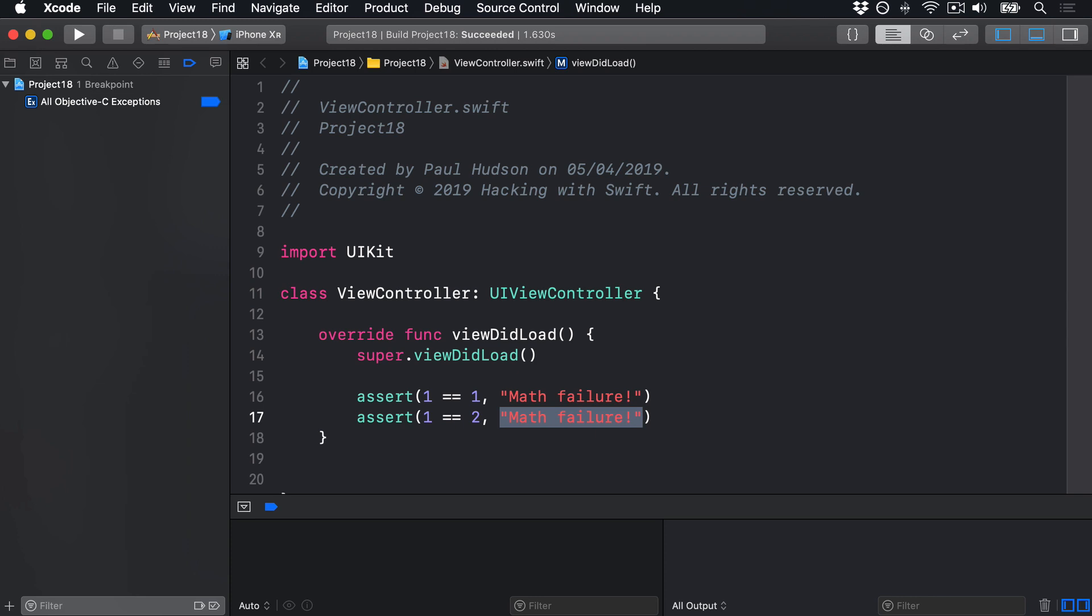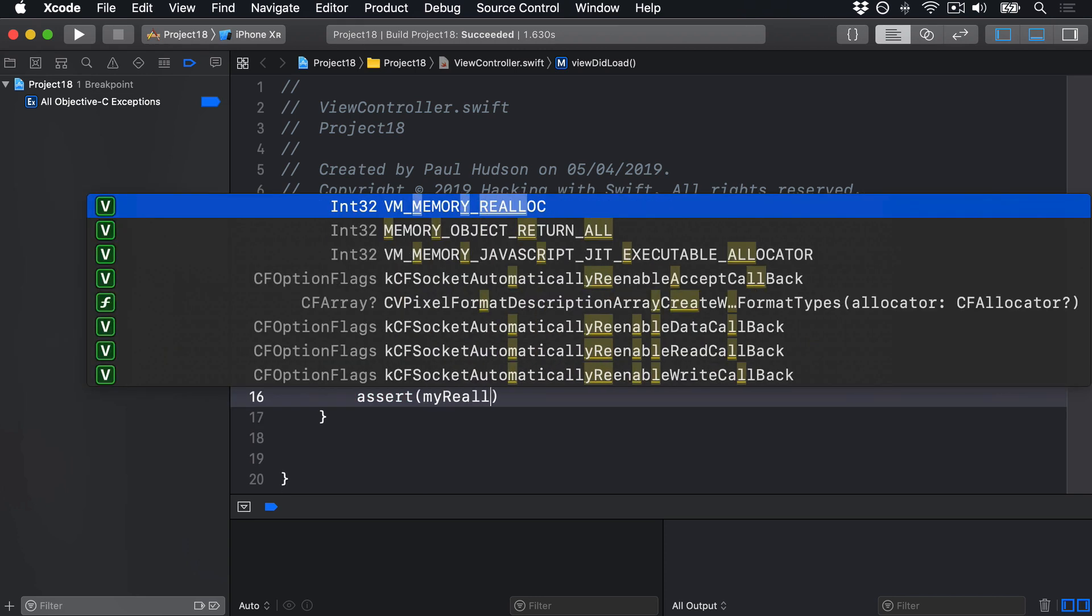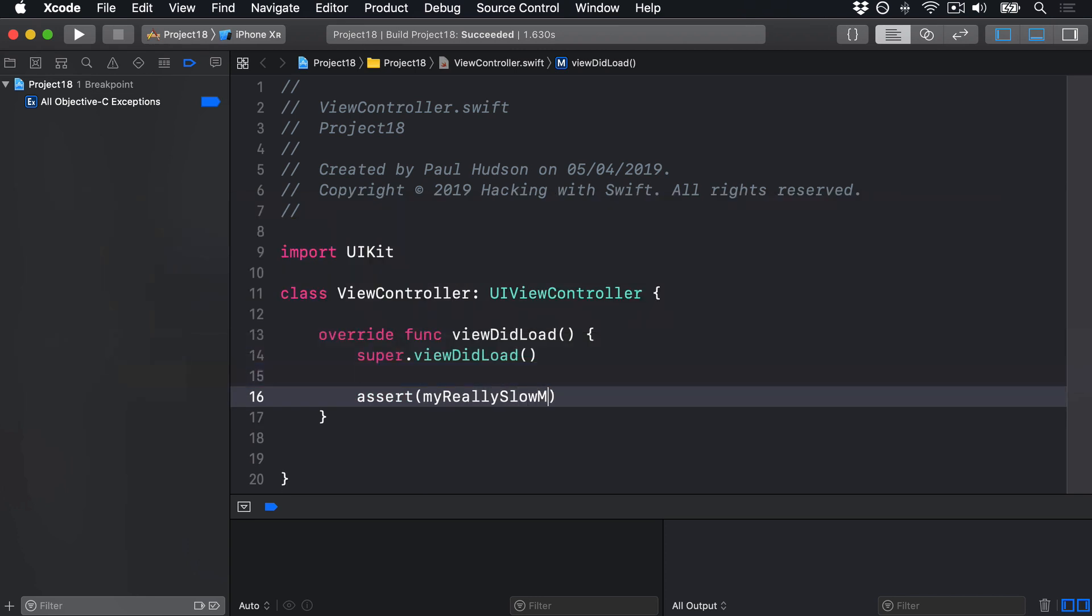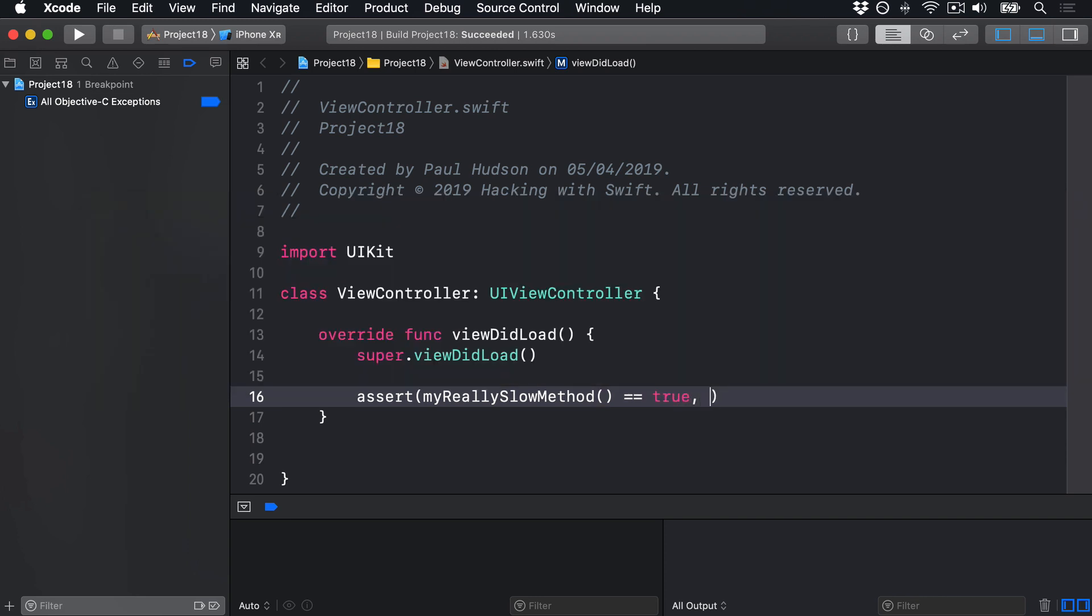In fact, because calls to assert are ignored in release builds of your app, you can do complex checks. For example, you might say something like this: assert my really slow method, which doesn't exist yet but that's okay, is true. And if that fails, we'll say the slow method returned false, which is a bad thing. Boom.